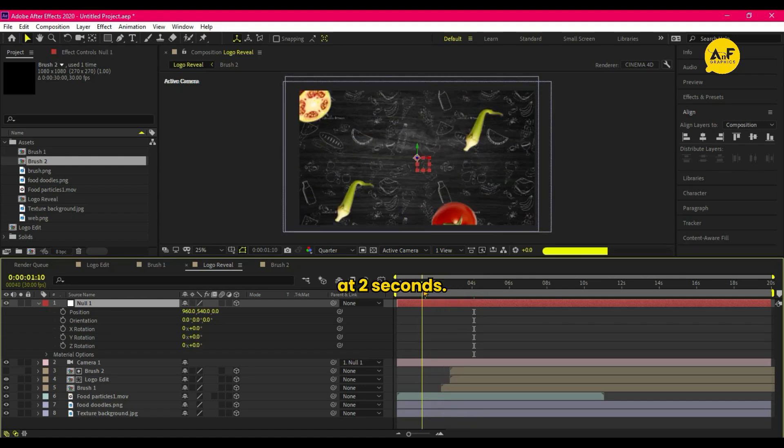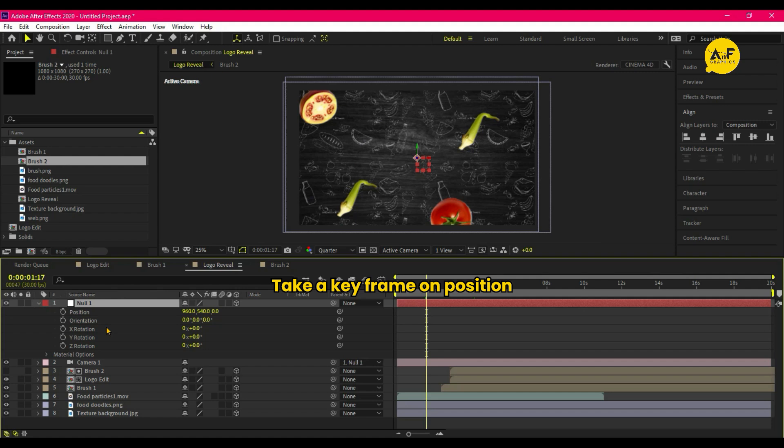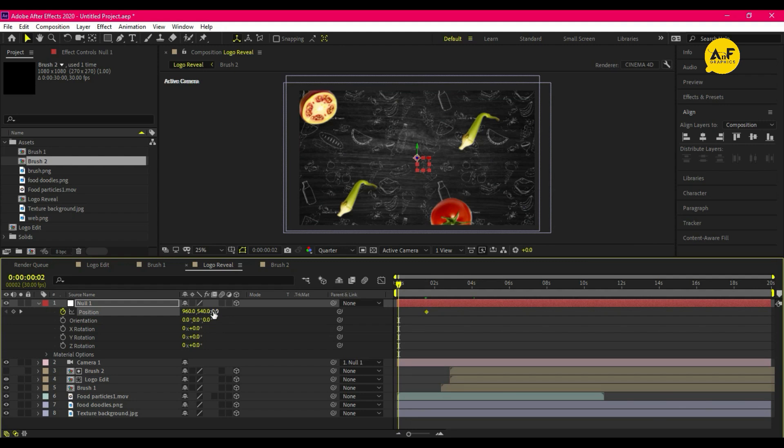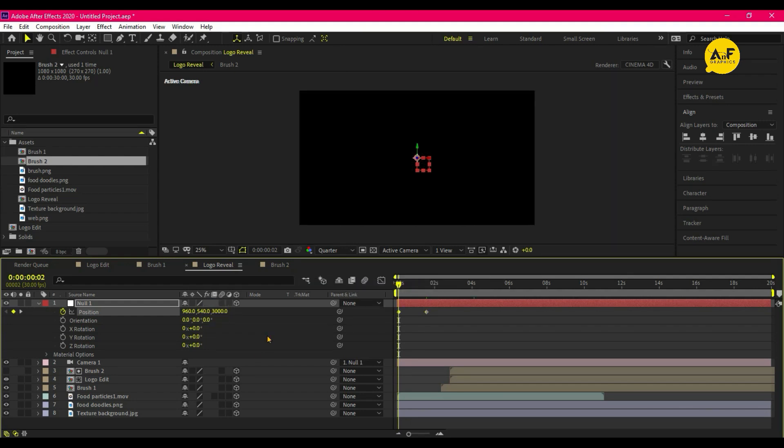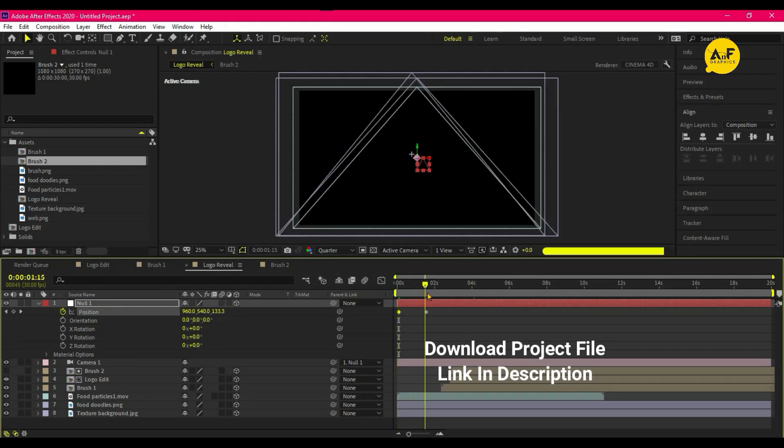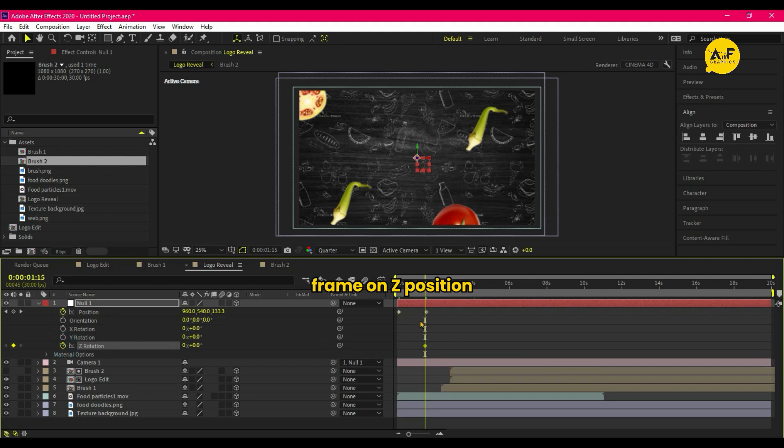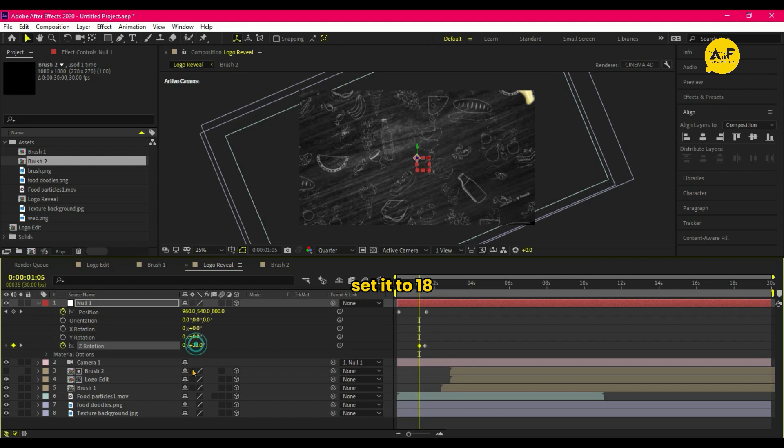At 2 seconds, take a keyframe on Position and at starting set the position to 3000. Then take a keyframe on Z position and before some seconds set it to 18.